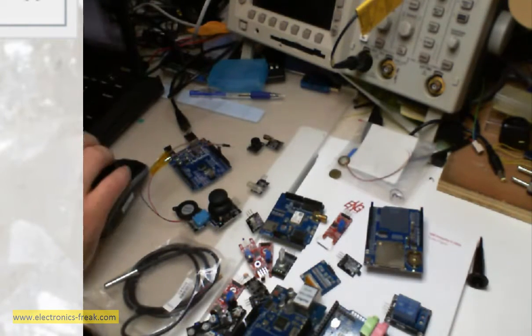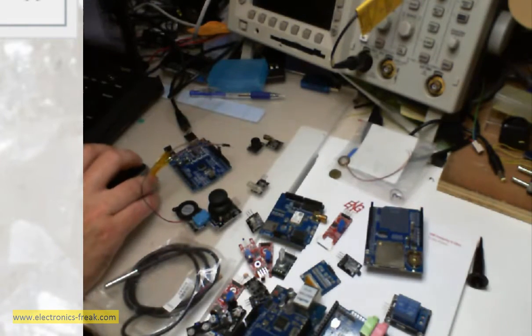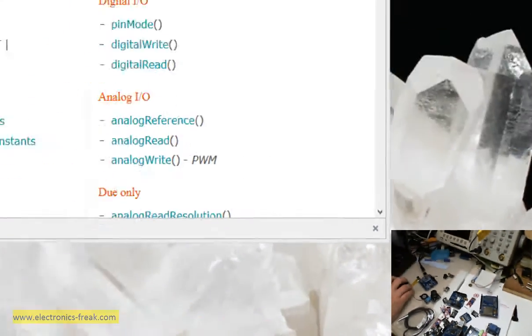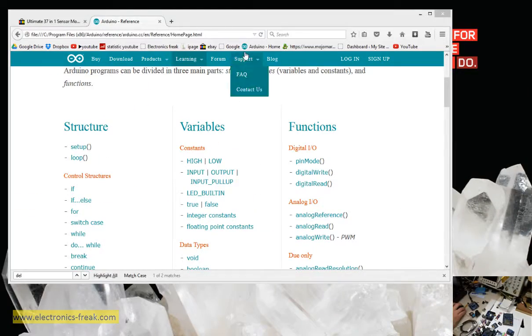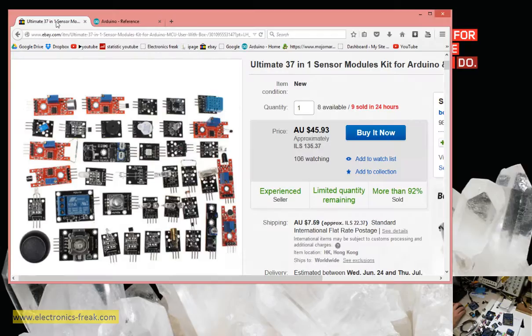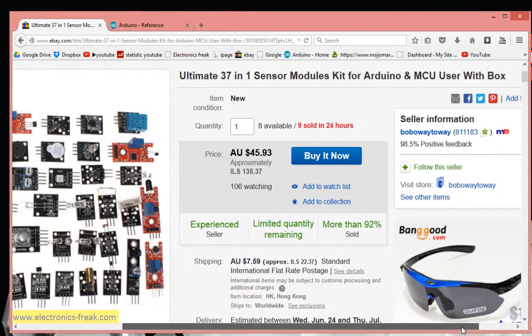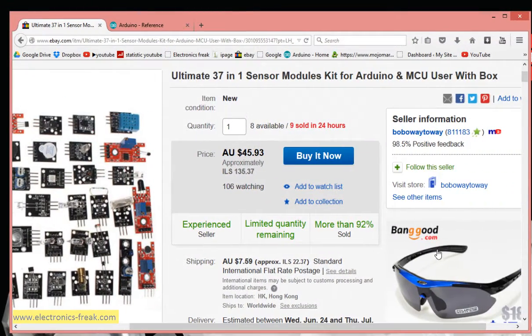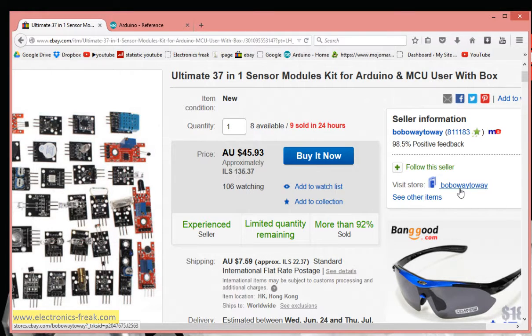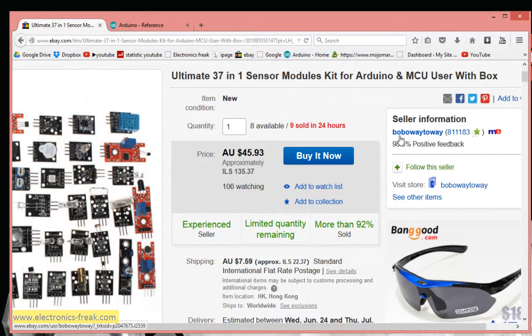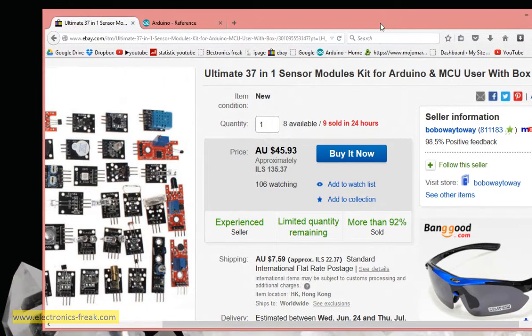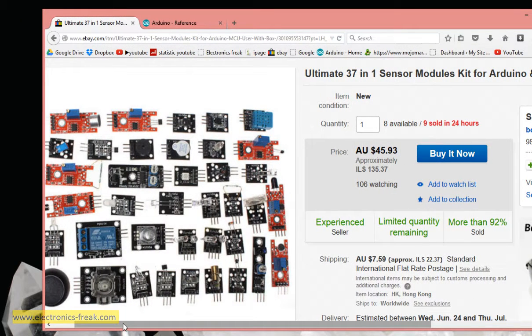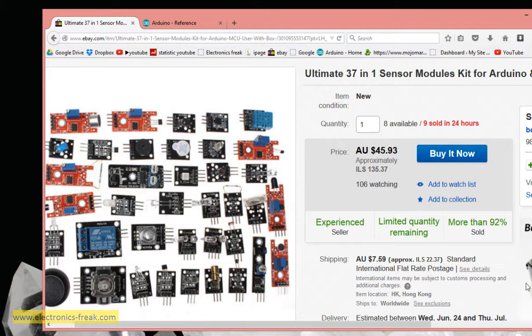But first, I found this on eBay. This is a similar kit. It's called Ultimate 37-in-1 Sensor Modules Kit for Arduino and MCU. The seller is Boboway, I think. So let's go a little over the sensors. Not all of them are in the kit, I will explain. And as I said, I will make a movie for each of the sensors in the coming weeks.